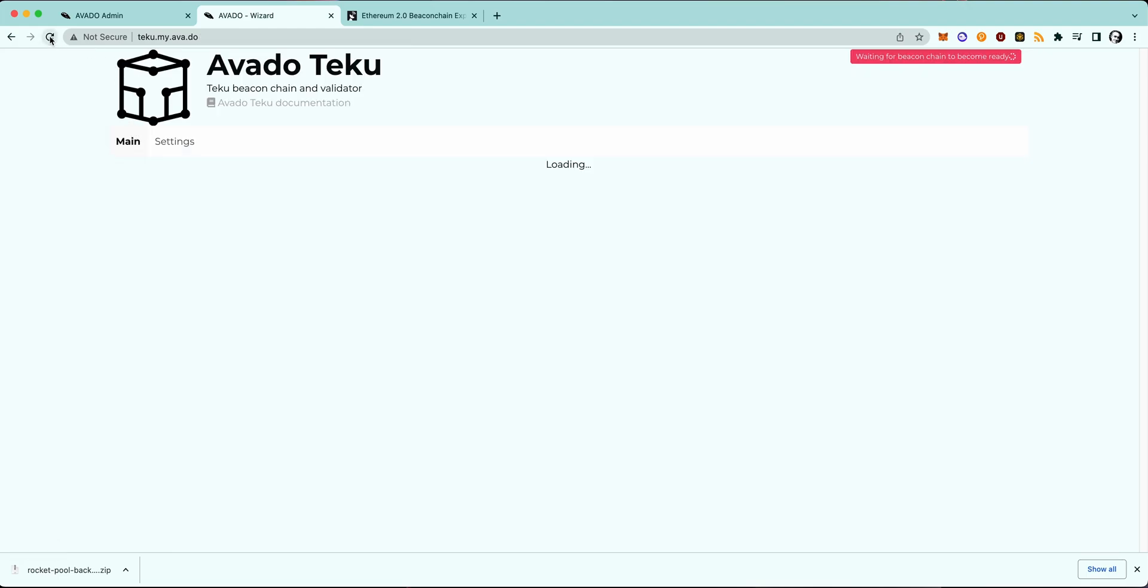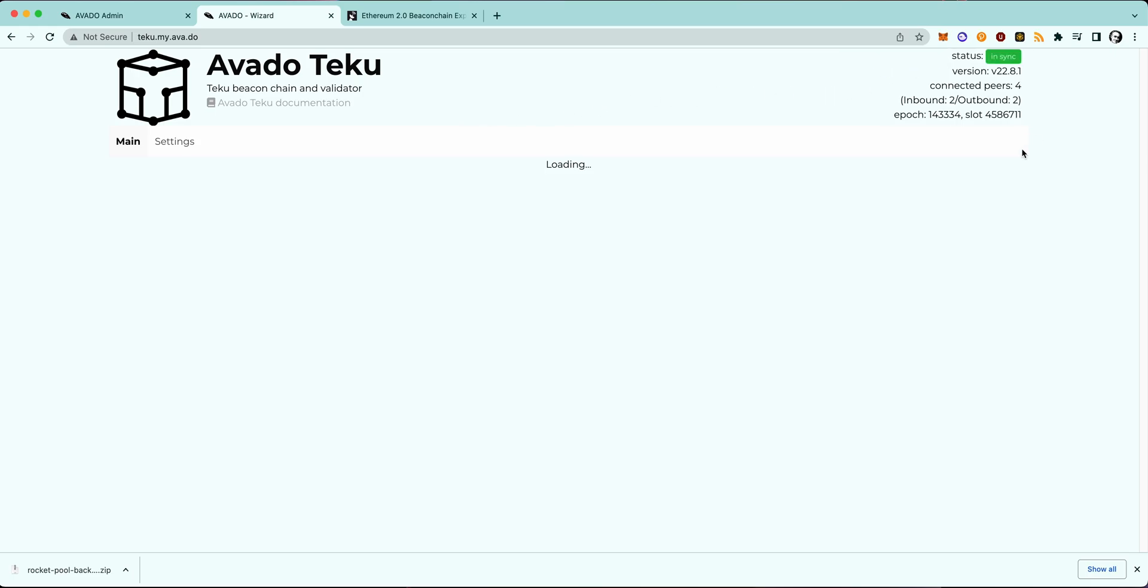After you applied the changes and reloaded the page, the package will restart and you can see on the right-hand corner that the package is syncing once again, and it should turn green after a while.